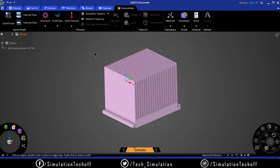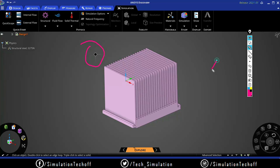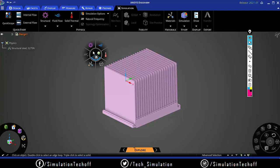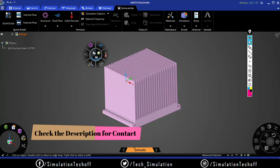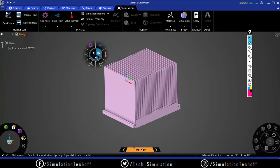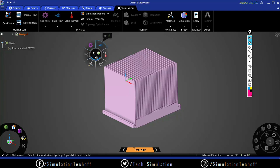You'll also notice a small polygon symbol - that's ANSYS's branding symbol used throughout Discovery. When you click on it, multiple options appear. The first is the selection tool for modeling - for geometric modification. This is the analysis selection, where you choose the type of analysis: fluid dynamics, structural, or thermal. I'm going to do a thermal analysis on this component.